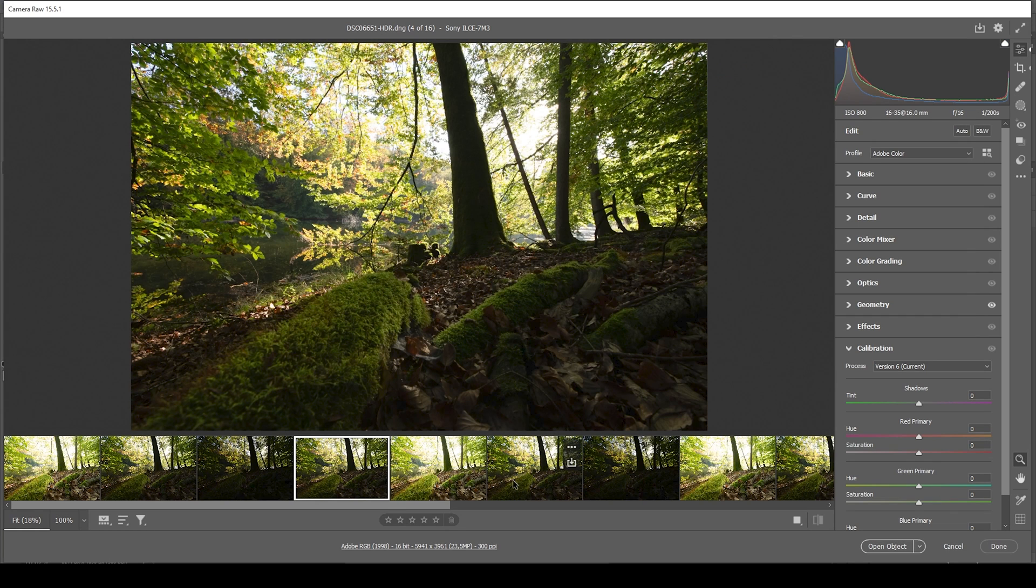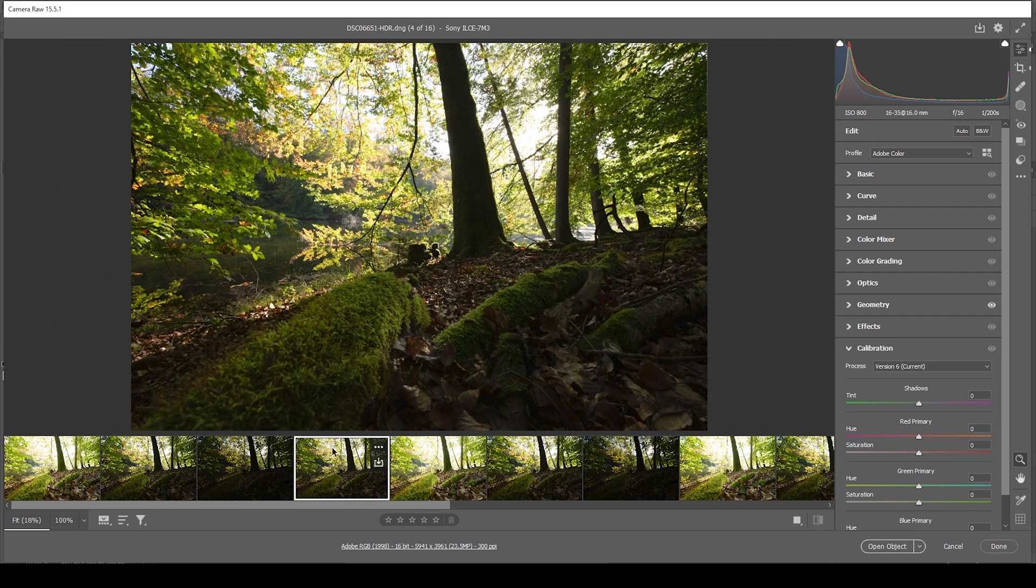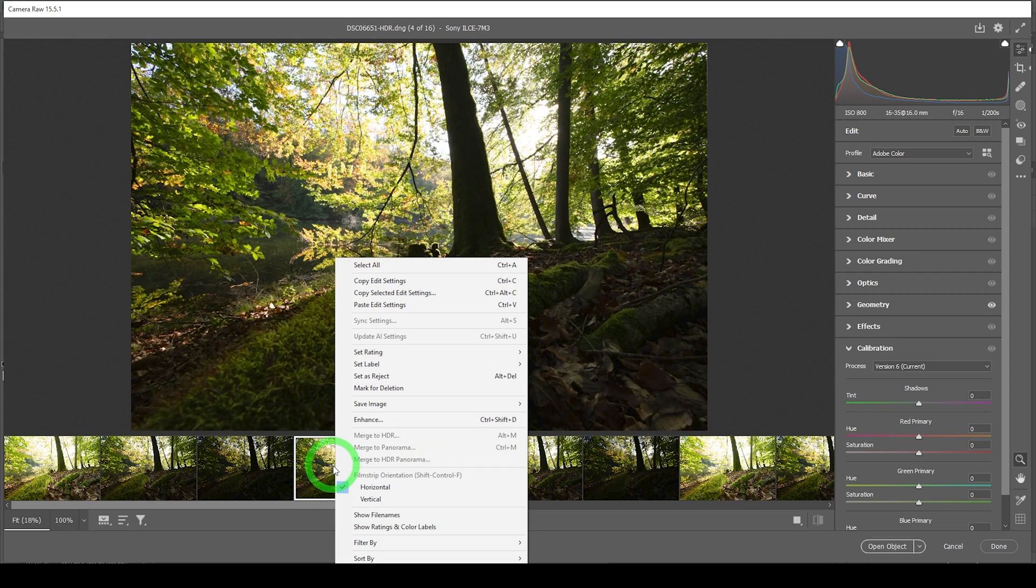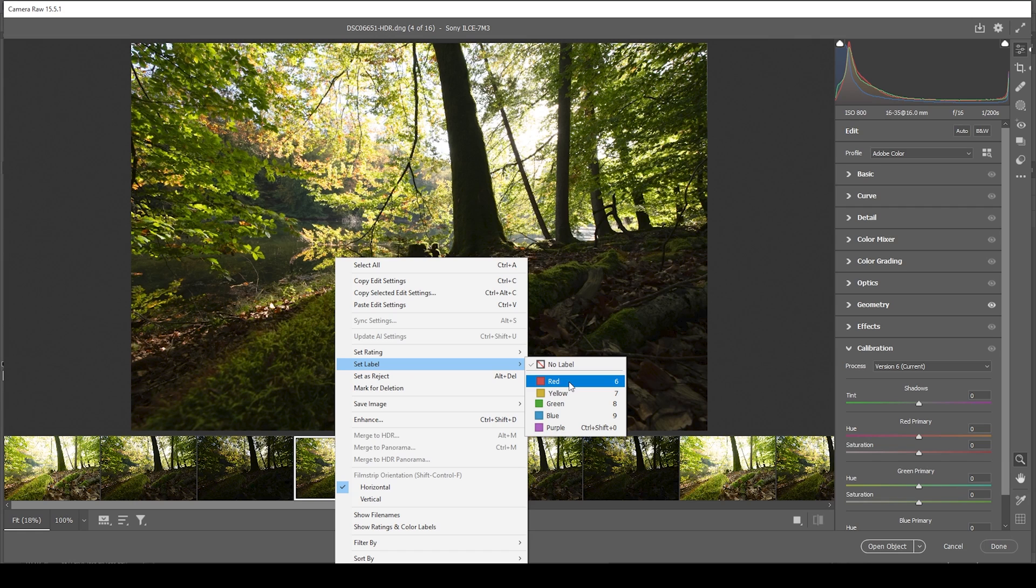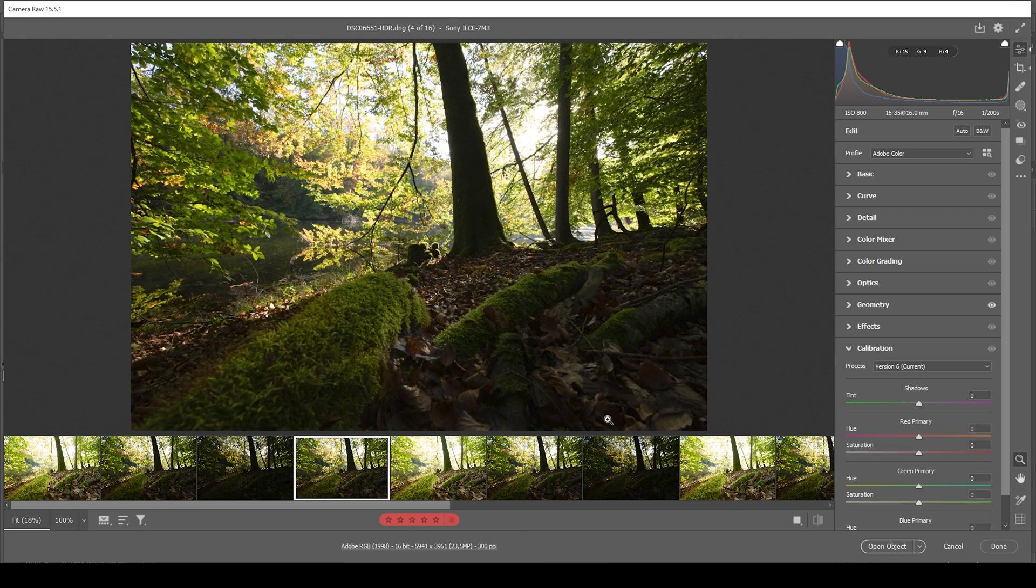At this point, you might lose the overview over all the files down here. So I would suggest to properly organize this. What I'm doing here is to select my merged HDR image, right click on it, and set the label to a specific color. Let's go with red for this one.